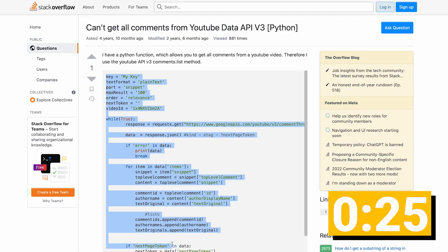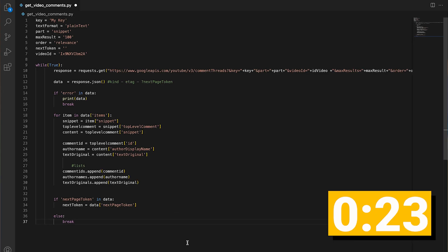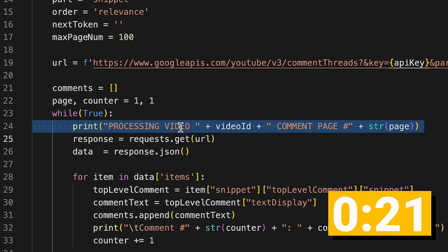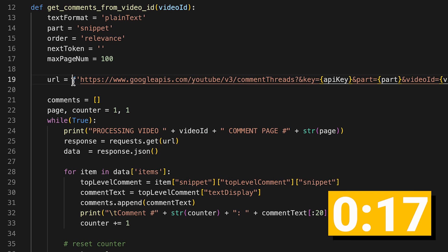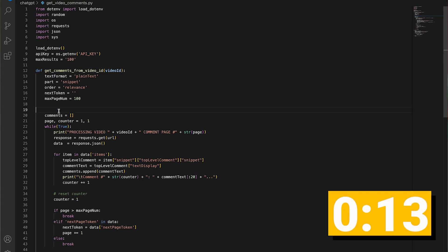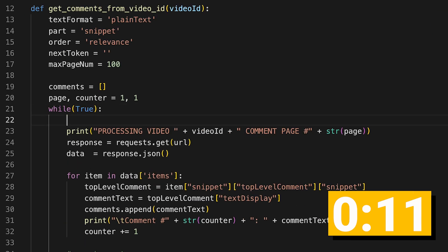Restart the timer. First, copy paste some example code from Stack Overflow, and then make some tweaks. Write some print statements to see exactly what's happening. Then introduce a bug, because by having the URL outside of the while loop, next token is never changing. Duh.